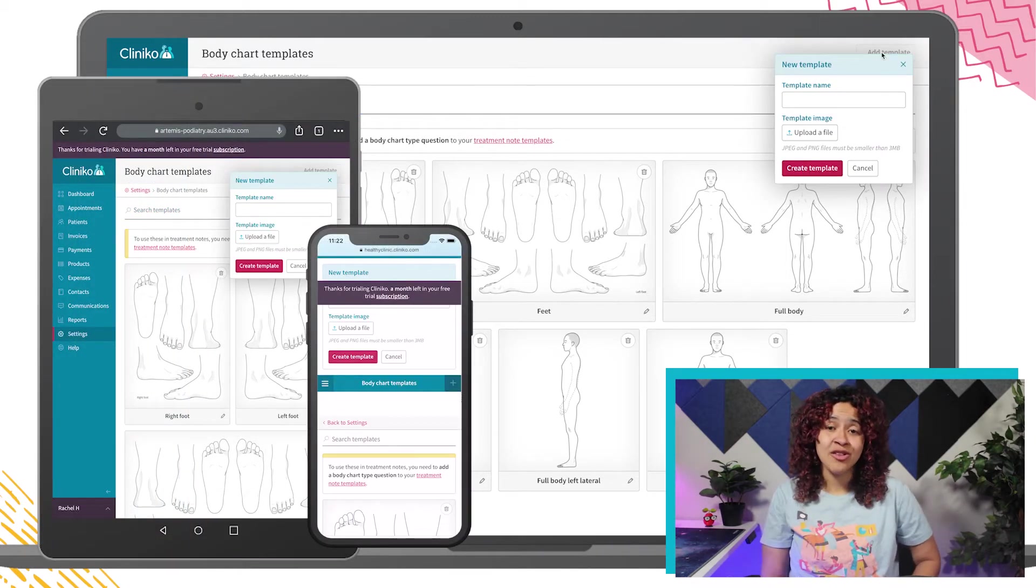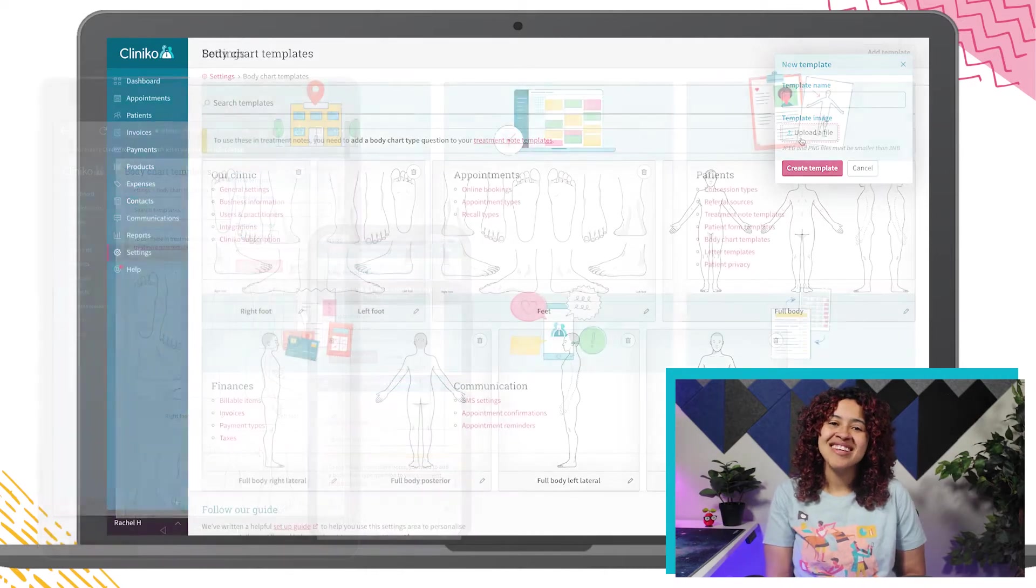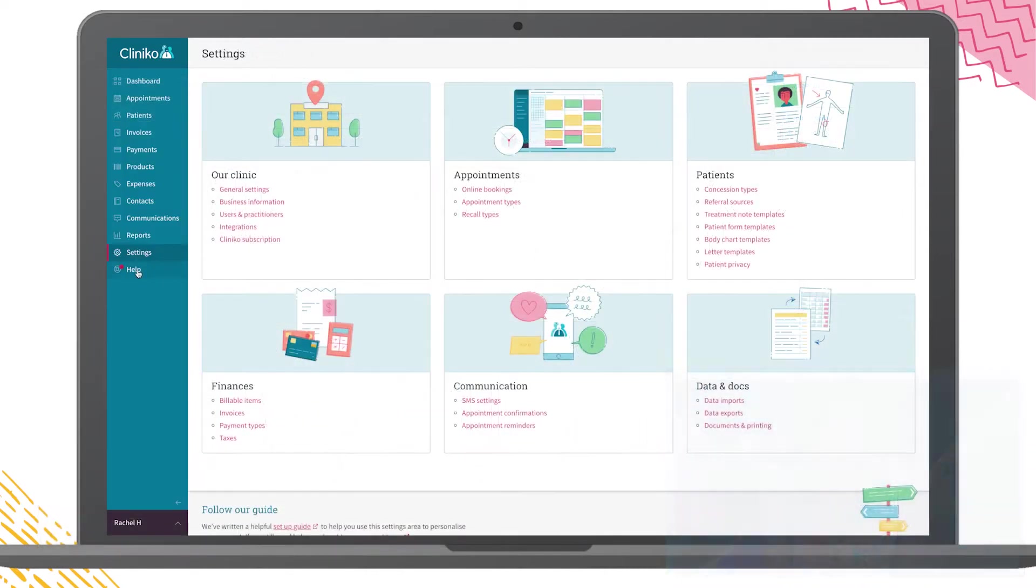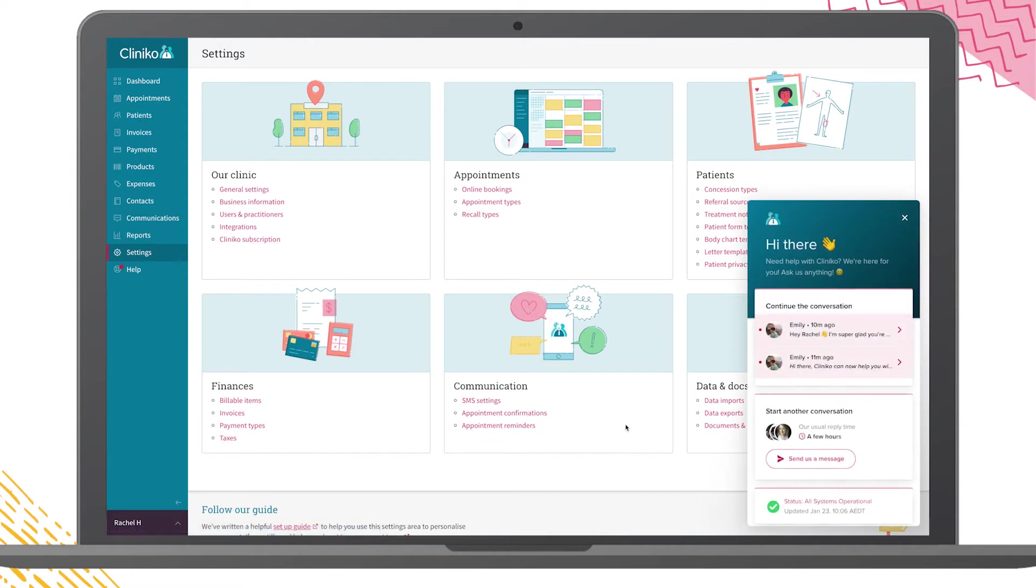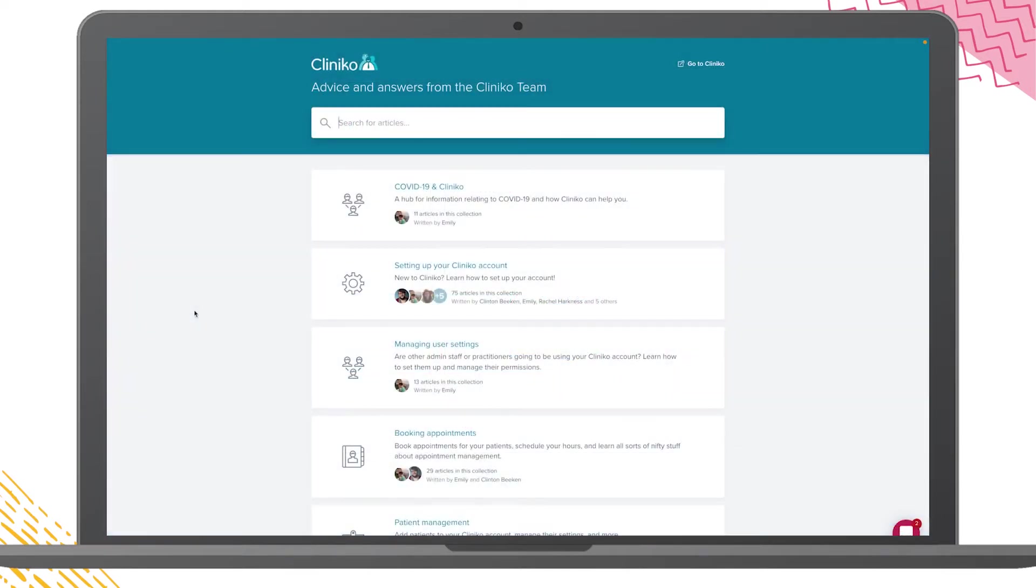If you have any questions, reach out to our team by selecting help within your Cliniko account menu. You can also send us a message at any time and we'll be there to assist. From the help menu, you also have quick access to additional videos, tutorials, and tips for using Cliniko.